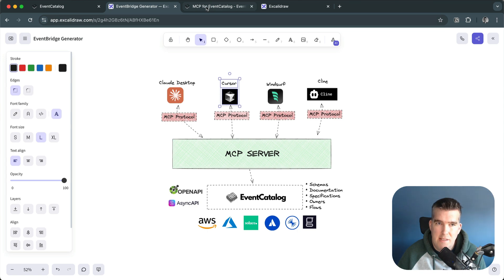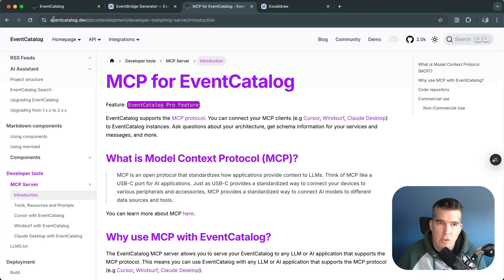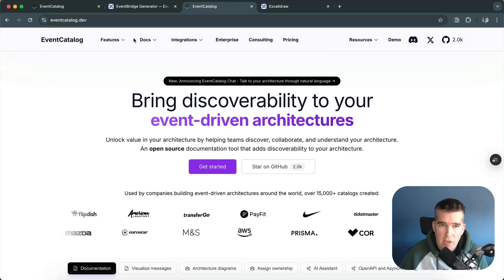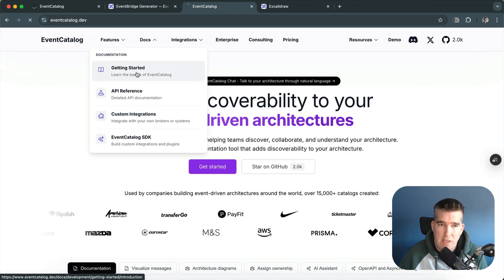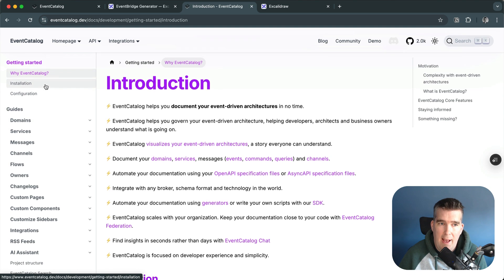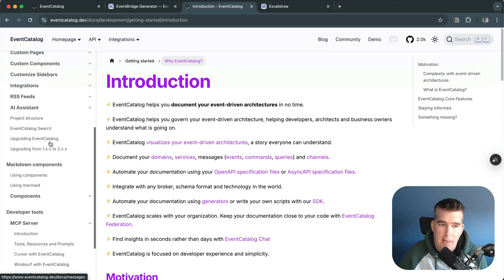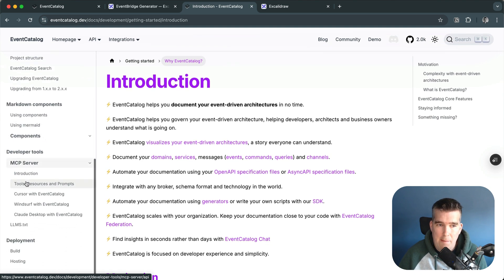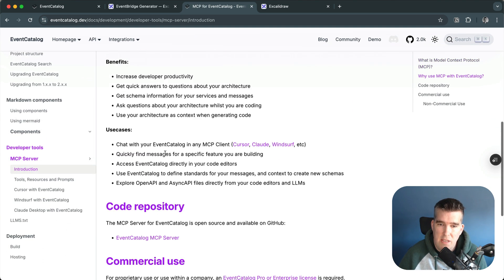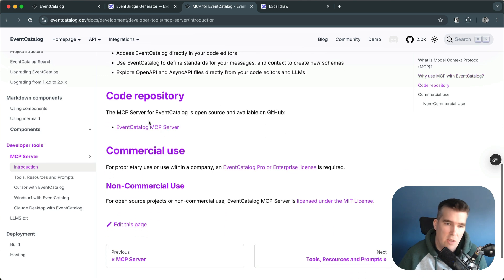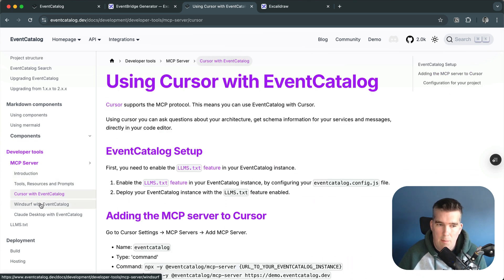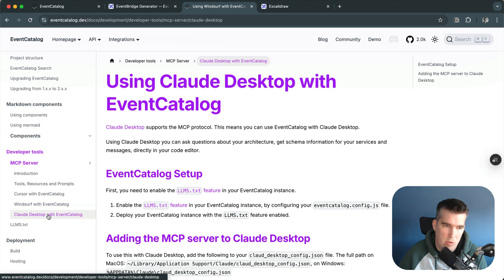The best way to get started is to head over to the docs on EventCatalog.dev. If you go to docs, getting started, down here on the left we have the MCP server introduction. You can see here you can get started, some use cases and benefits, the code repo, and we can also set up Cursor, set up Windsor, set up Claw Desktop.